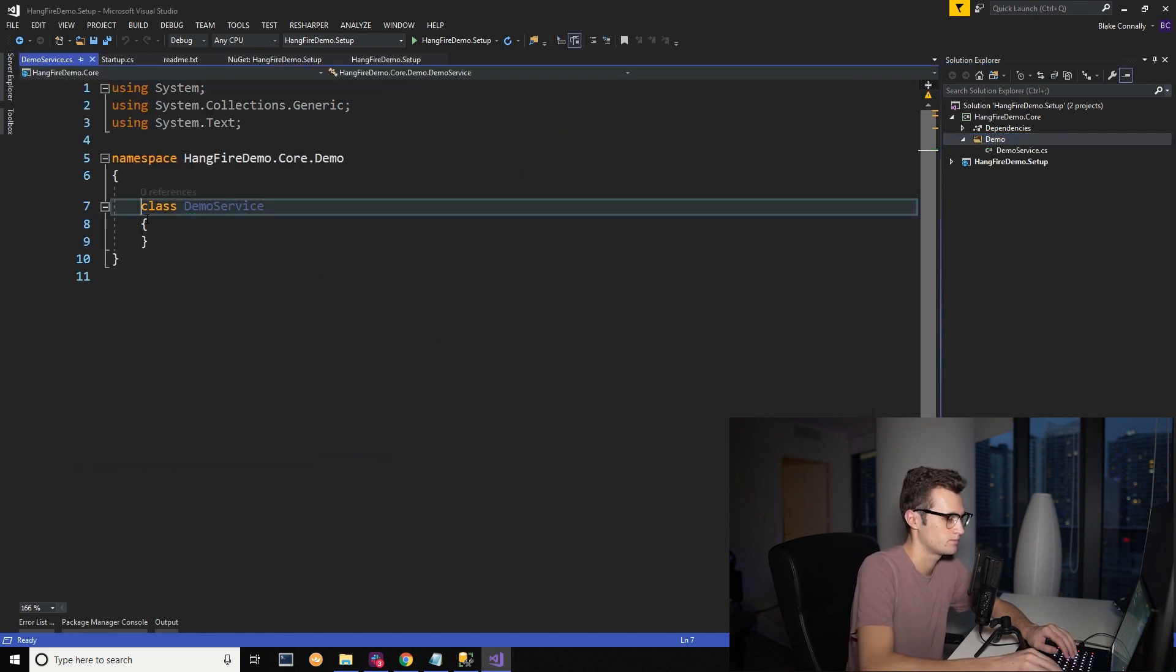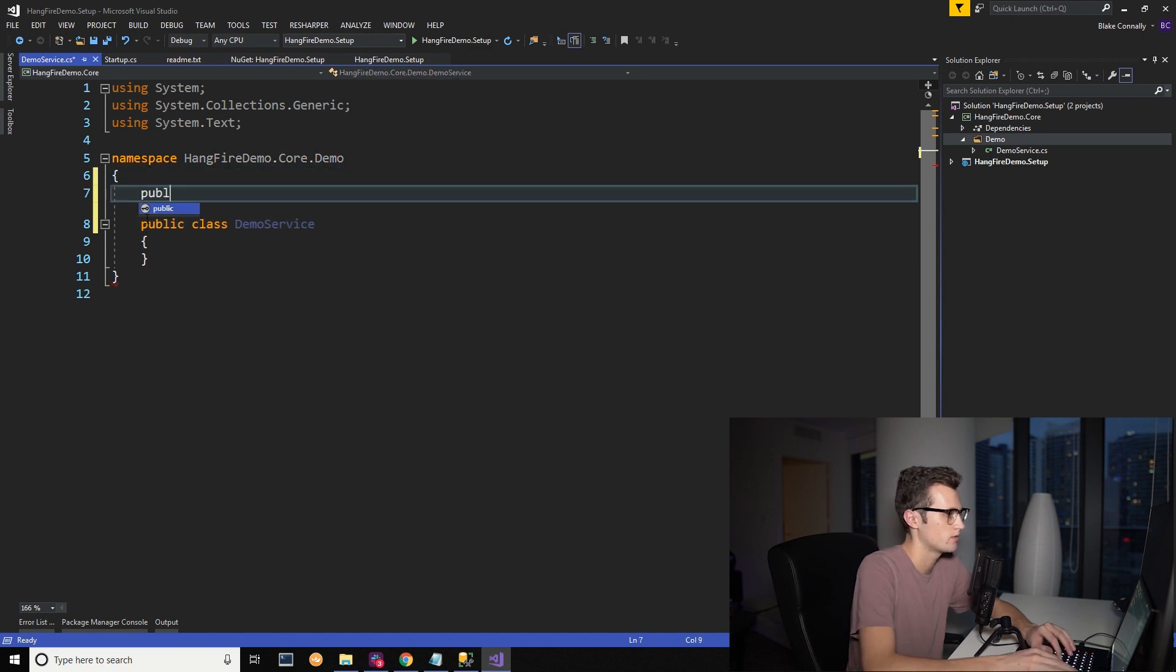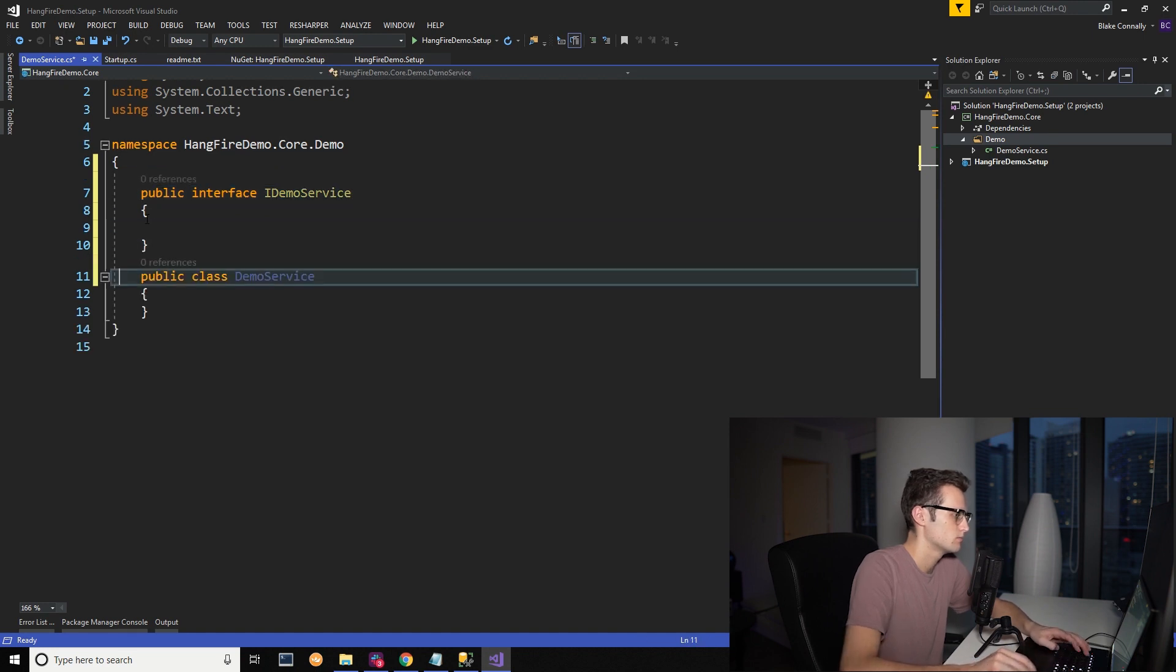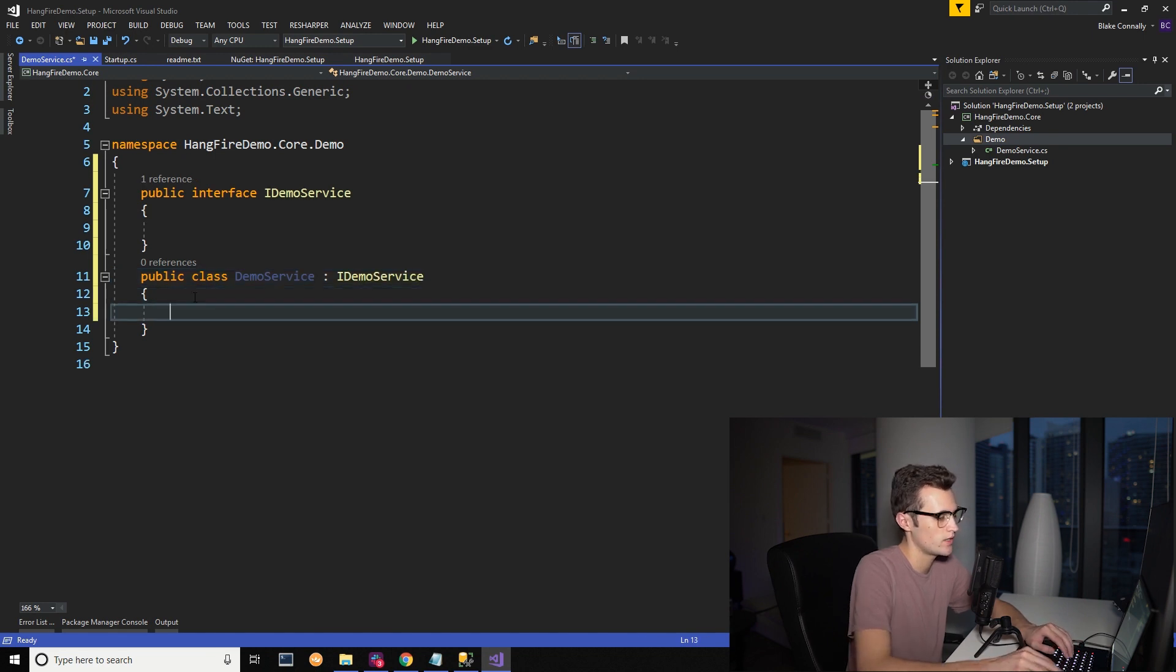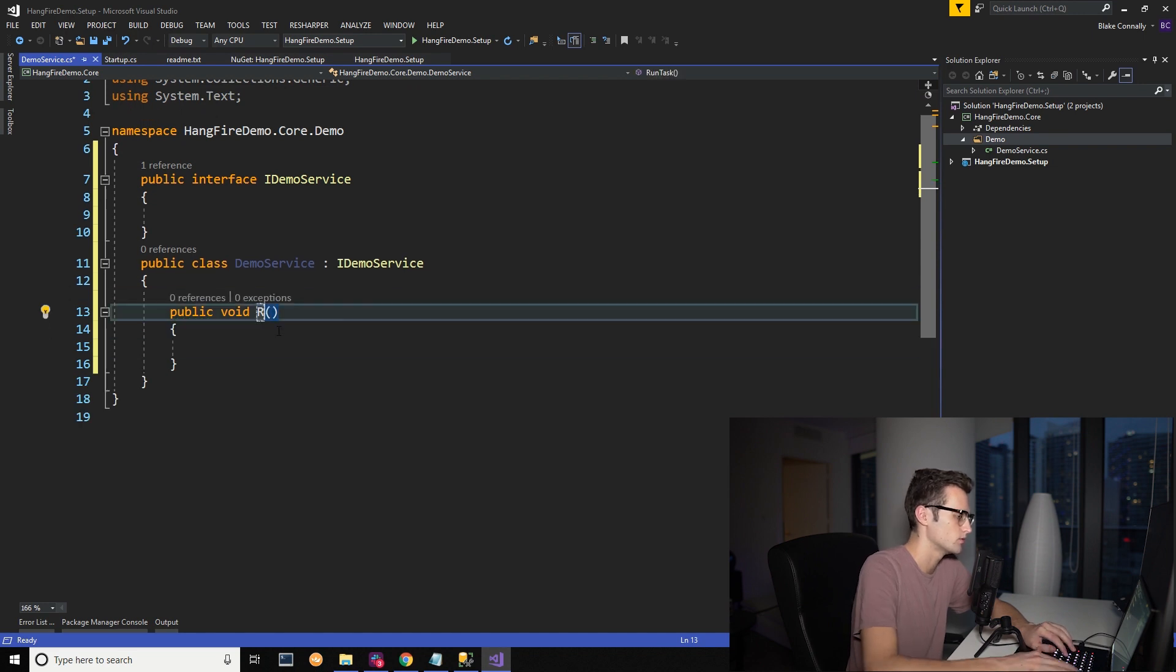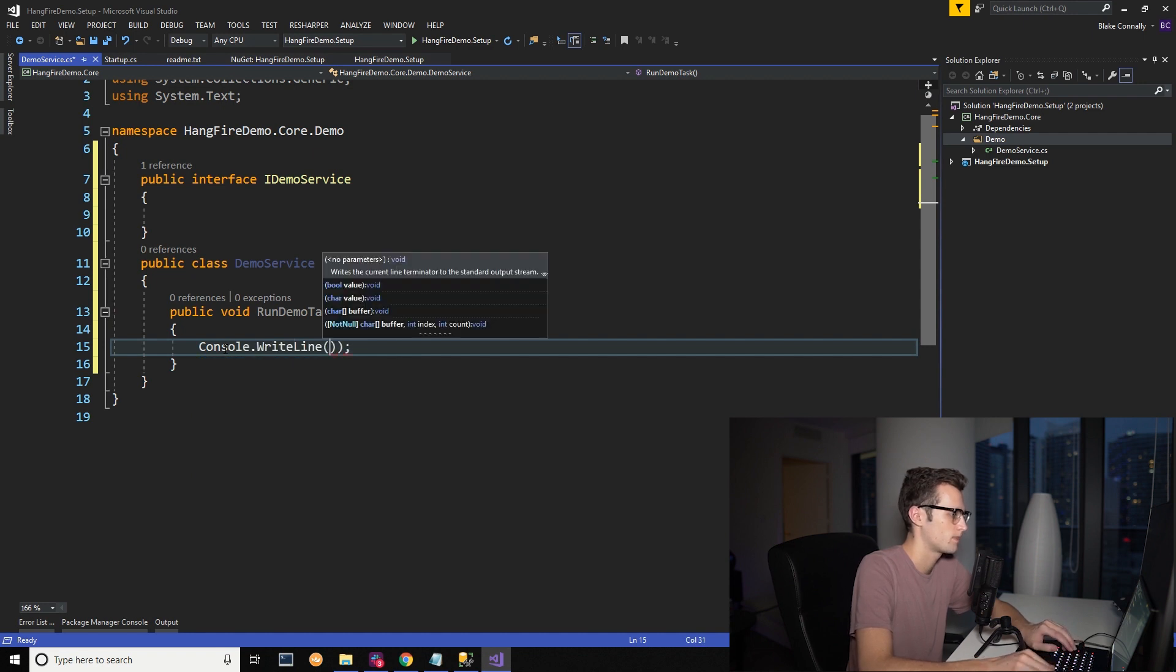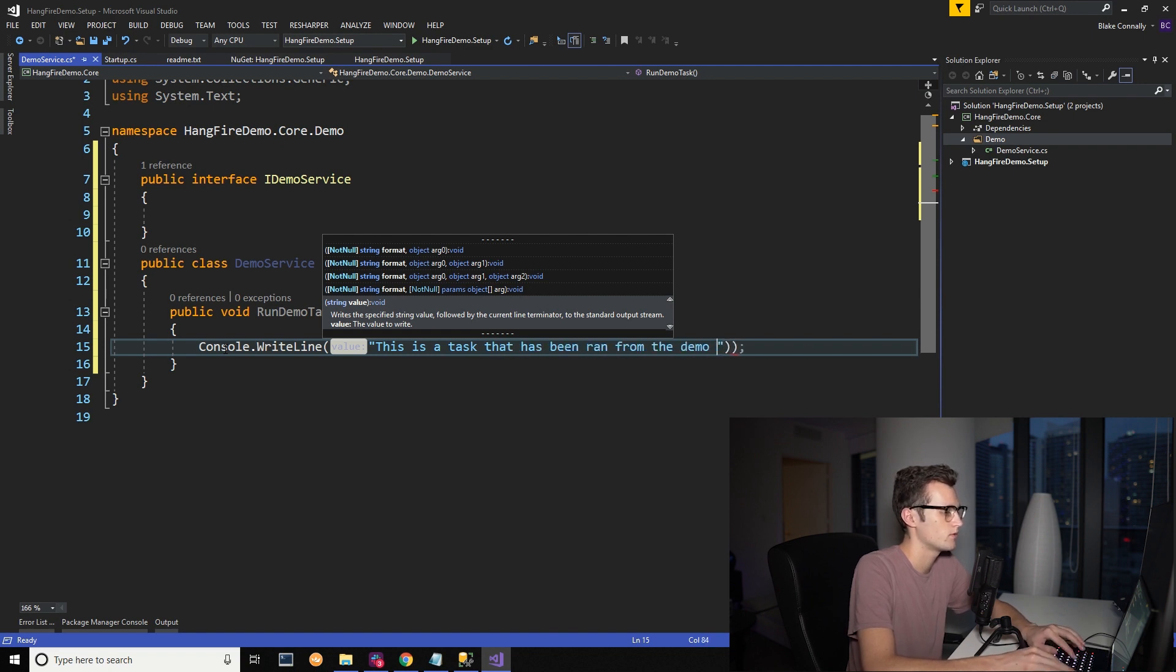Make this public. We will go ahead and add an interface. And we'll go iDemoService. We're also going to create a task called public void RunDemoTask. Or actually we'll do RunDemoTask. And we will just do console.writeLine. This is a task that has been ran from the demo service.